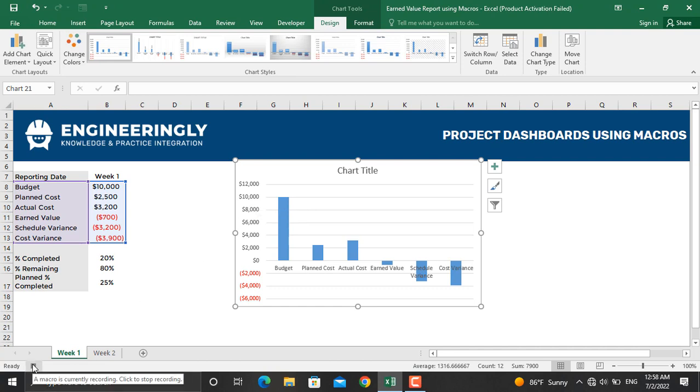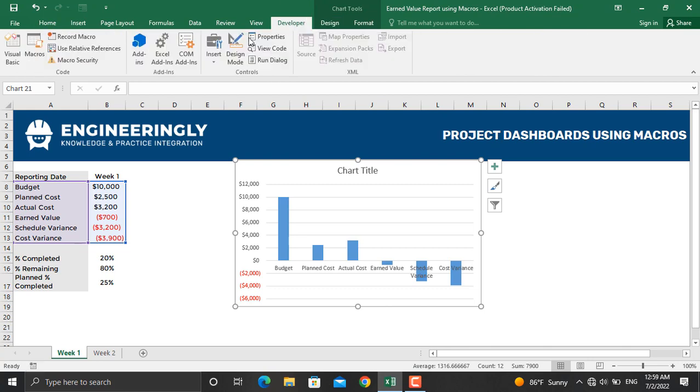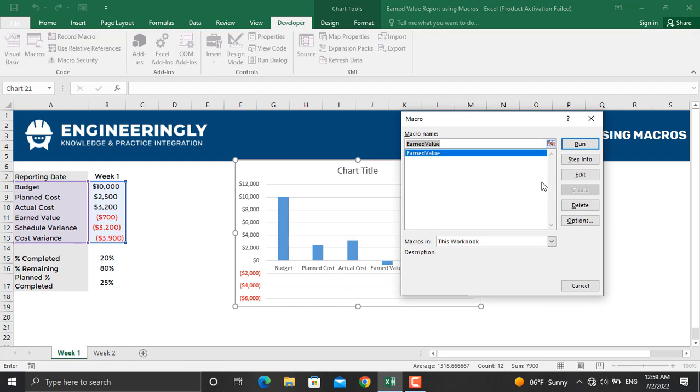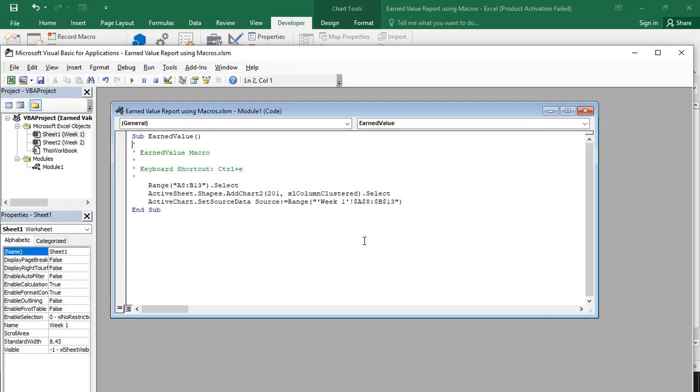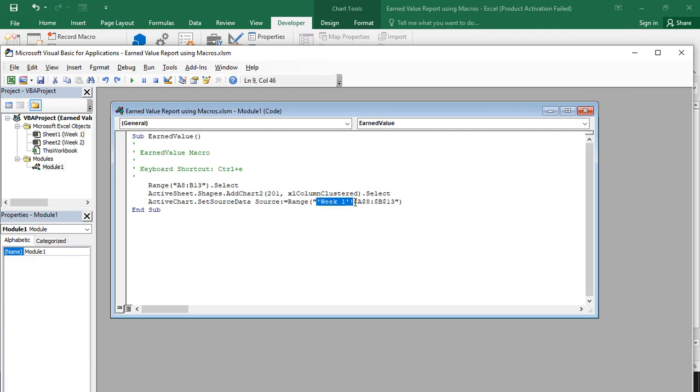After recording the macro, make sure to go to Developer, go to Macros. From here, let's edit the macro. And as you can see in here, it's only recorded for week one. Make sure to remove the sheet name from here. If you don't, it will be applied only to sheet number one and the data from sheet number one will be selected. Leave the double quotes, do not remove them. I'll delete this and close this.